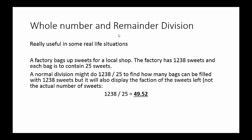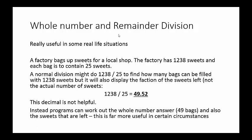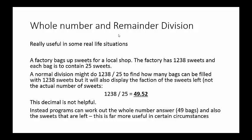Yes, it tells us that 49 bags are going to be filled, but that 0.52 isn't necessarily very helpful. It may be more helpful for a programmer to find out how many sweets are left, the actual number. So the remainder part of that division might be a lot more useful in certain circumstances.